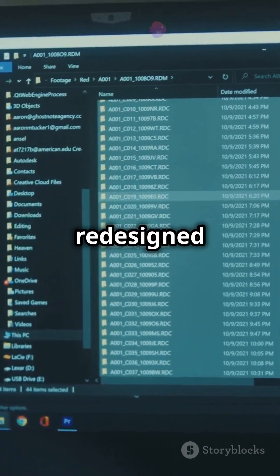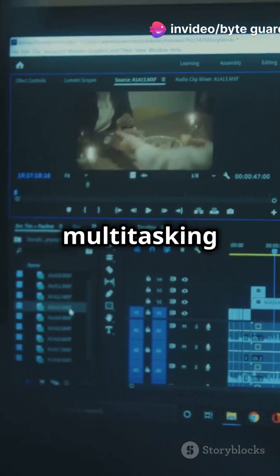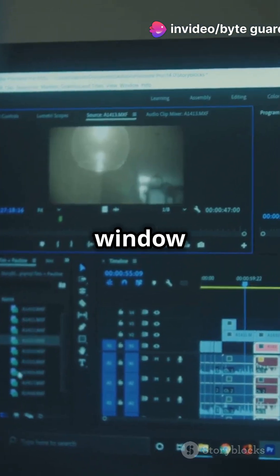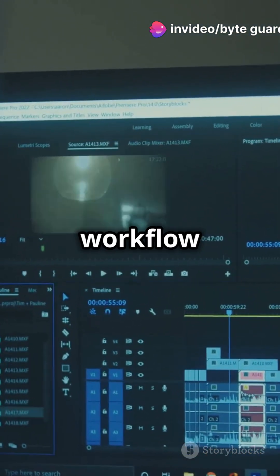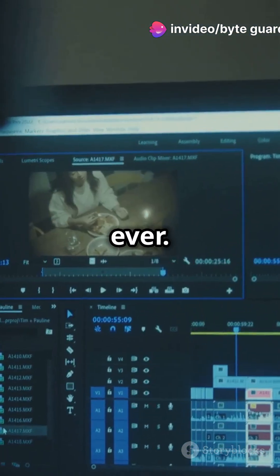Meet the redesigned dock. Seamless multitasking and window management make your workflow smoother than ever.